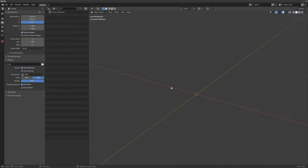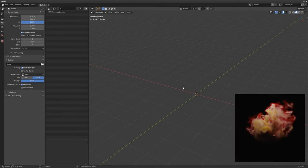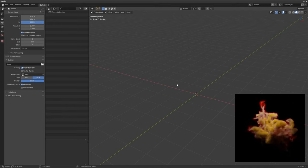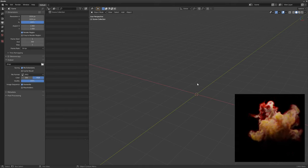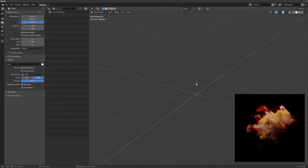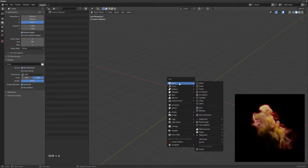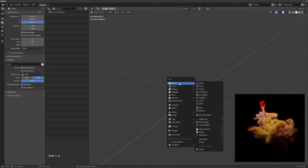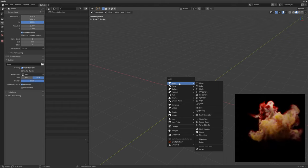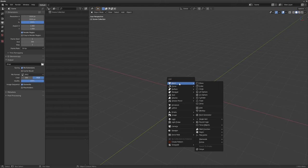Hello and welcome to this very first episode of The Loophole, the show where I loop stuff in CG and show you how to do it. Today we're going to be looping a smoke simulation in Blender. I'm going to do it from start to finish, starting by creating a base object to emit smoke from and the domain.